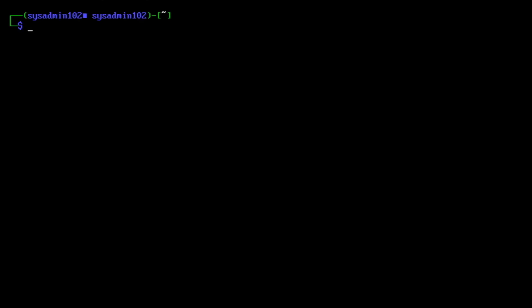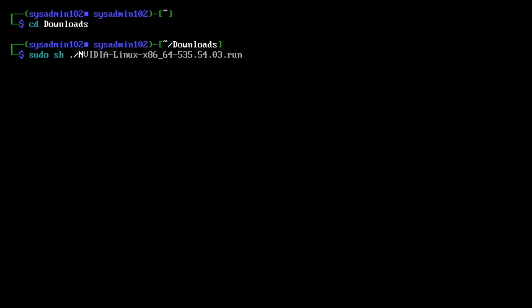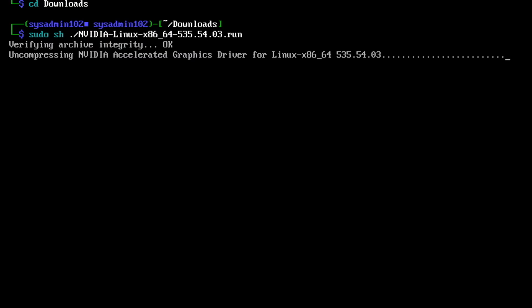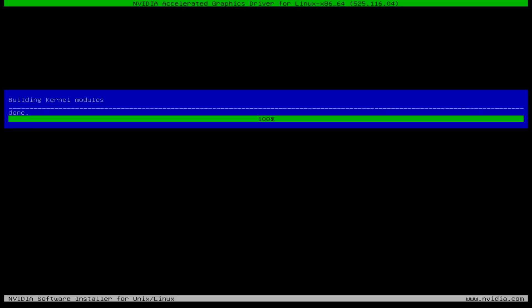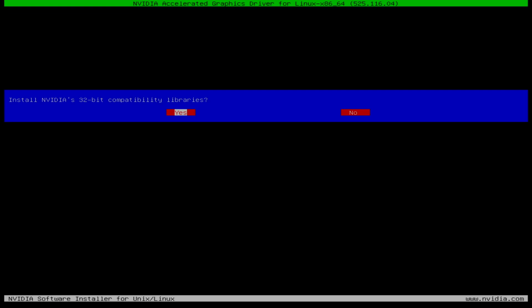Next you're gonna use the cd command to change directory to download, and then you're gonna run sudo sh with the NVIDIA file that we downloaded. Select yes, select okay.